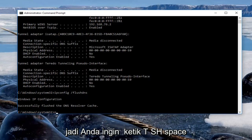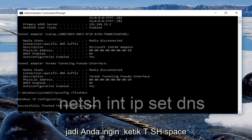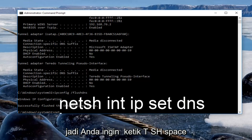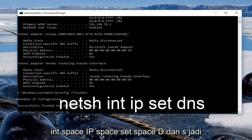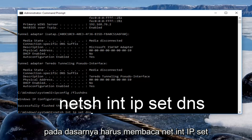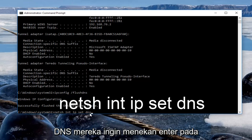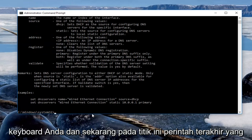Now you want to type in: netsh int ip set dns. So it should basically read: netsh int ip set dns. Then you want to hit enter on the keyboard.